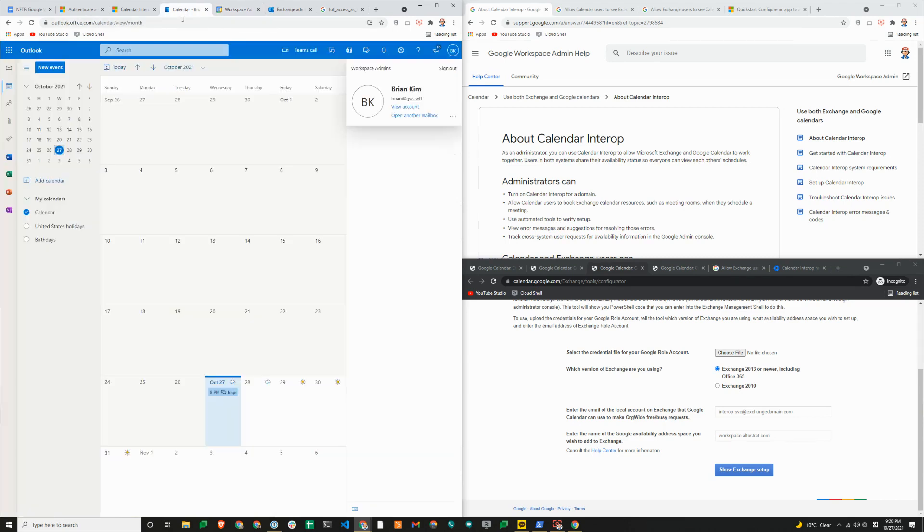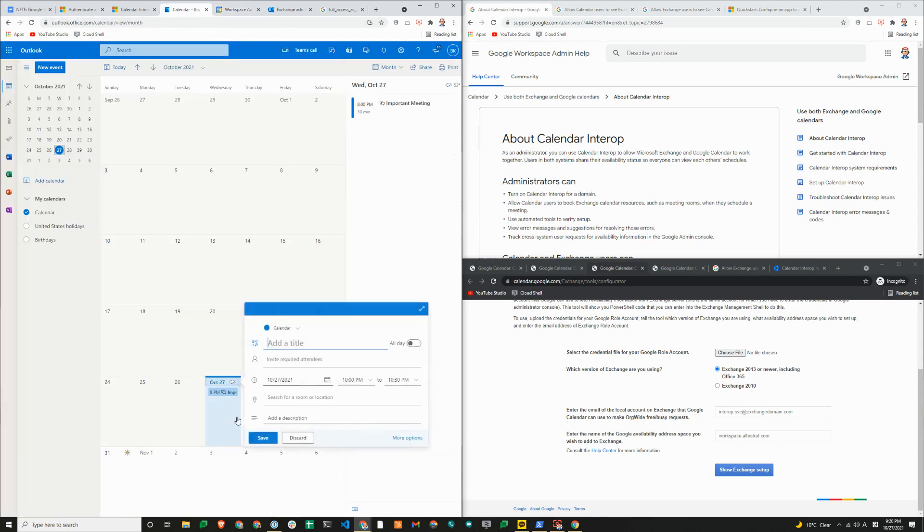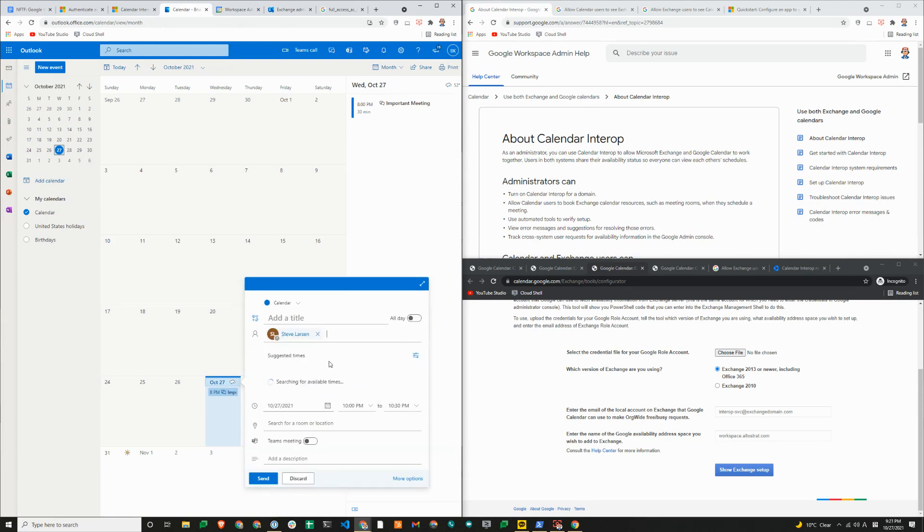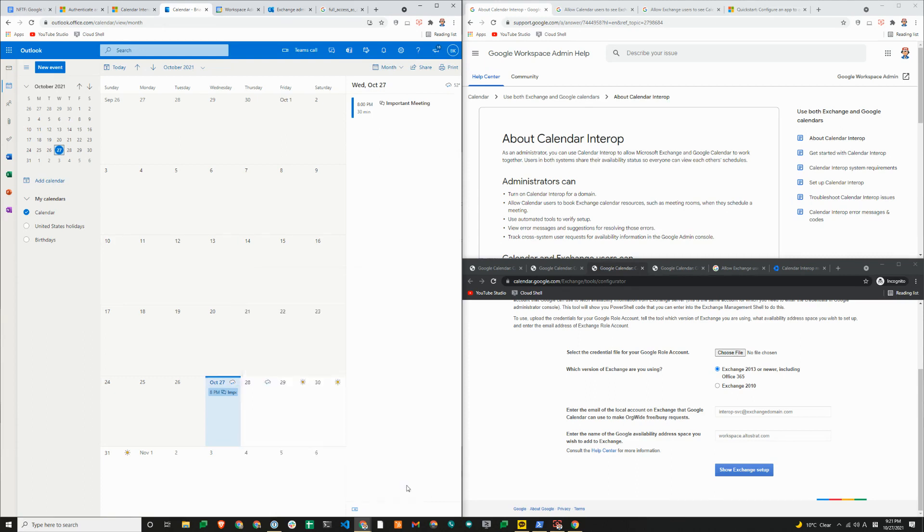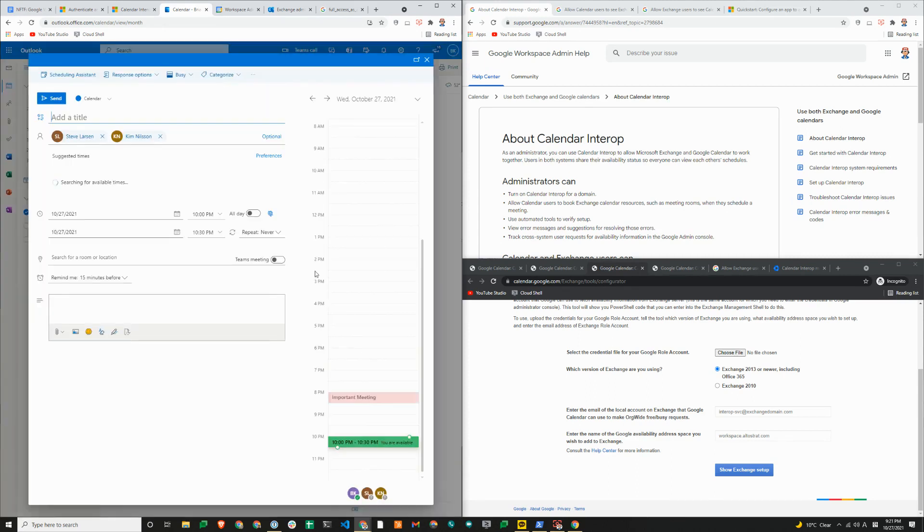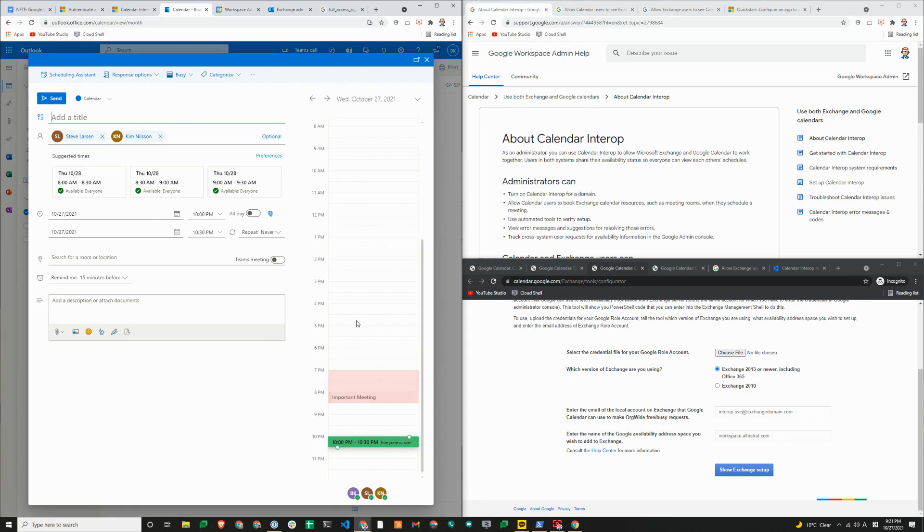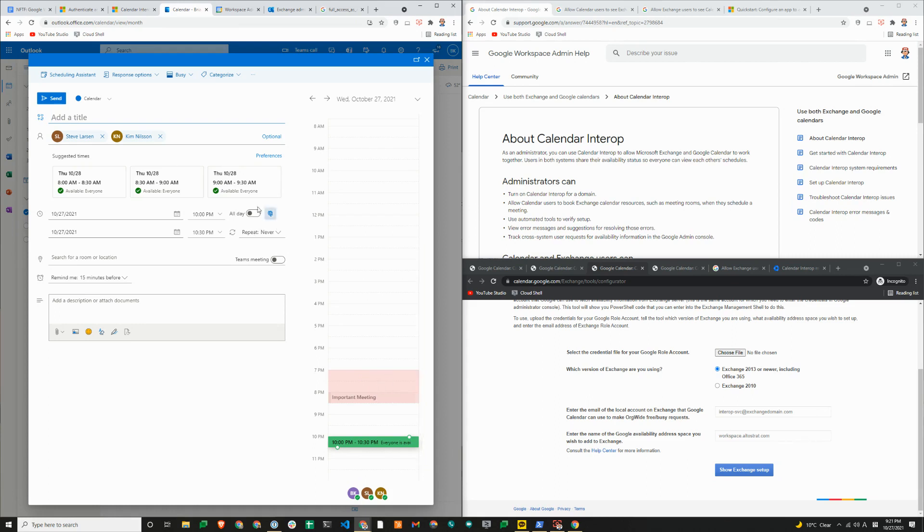I'm going to go to my Exchange calendar here. I had a meeting at 7. So I'll add Steve and Kim. Let's click on more options here. You can see that they had a meeting at 7 o'clock. It's showing as red. That's what calendar interop looks like from Exchange side.